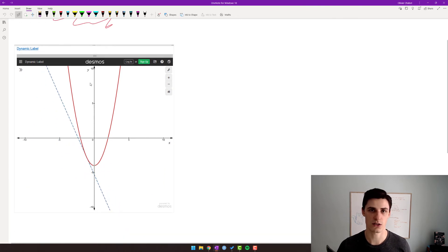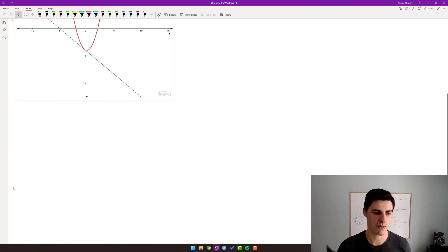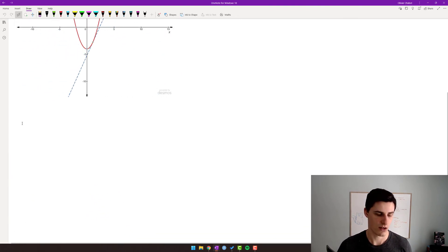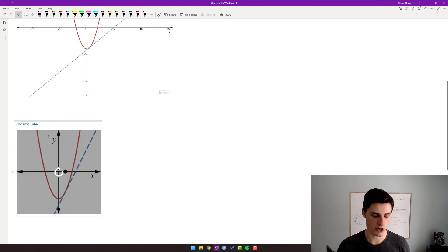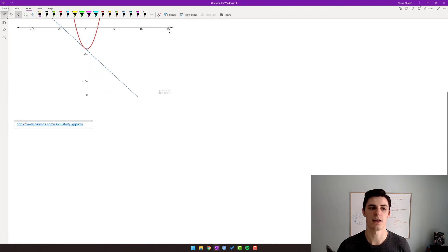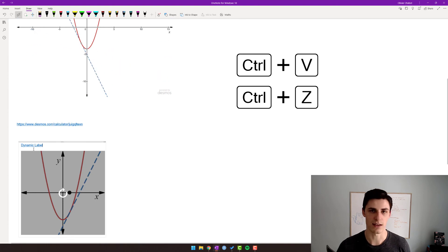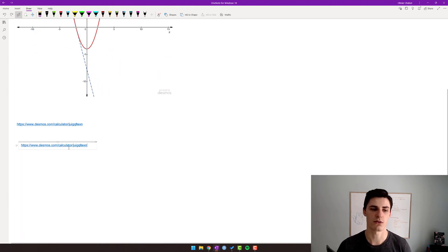If you want to just put the Desmos link, however, I would recommend that you do Control+V again — and then it does this automatically. So you can just hit Undo and then it just puts the link. Or alternatively, you can Control+V and then Control+Z. Control+Z is undo, so this just puts the link.